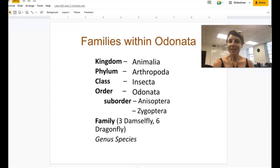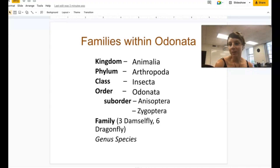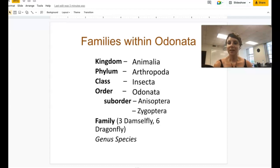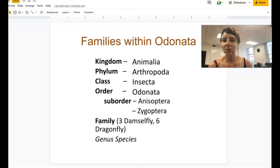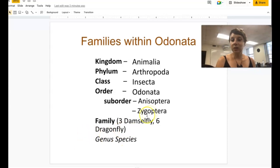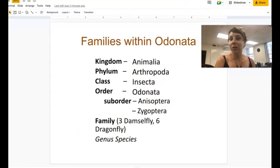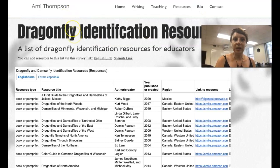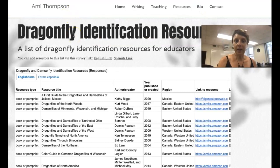Hello everyone, Dr. Annie Thompson here to help you learn how to identify the families of dragonflies that reside in the upper Midwest. This video is being made to go along with the dragonfly curriculum guide. If you live somewhere else in the world besides the upper Midwest of the United States, you can use additional resources. There might be different families of dragonflies where you live. On my webpage, amydragonfly.com,